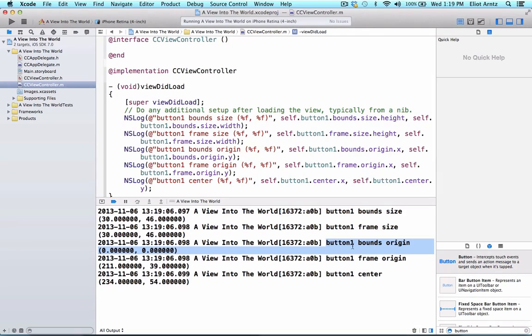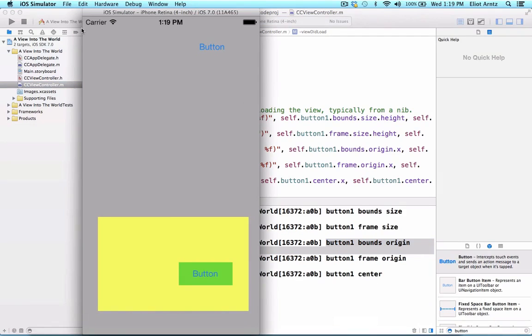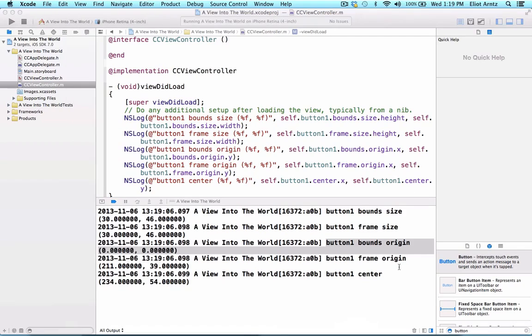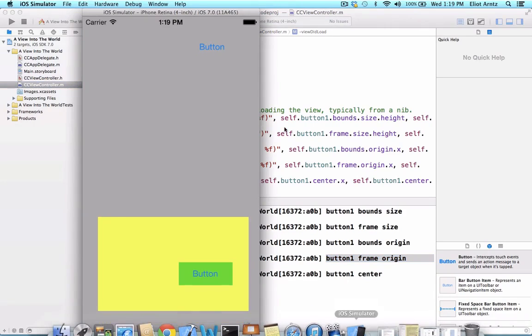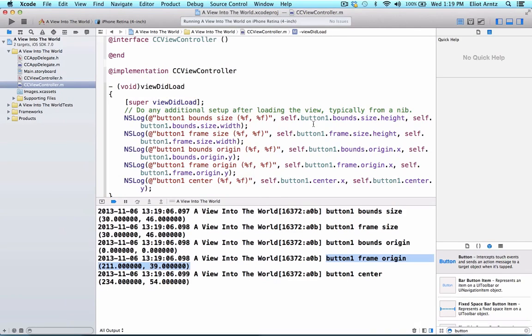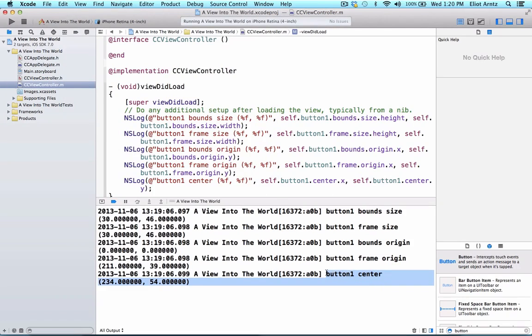We also see that our bound's origin is 0,0. Specifically in our coordinate system, 0,0 we're starting here. Because this is our super view, this gray area. And we see that our frame's origin is 211 by 39. Which, again, fits in with the idea that we're in this super view. And it does make sense that this is 211 by 39. Because we're using the super view's coordinate system here in order to see this gray area. So we're also able to see that our center is 234 by 54. Which makes sense based on the size. It's half of this and half of this when we add it to the origin point.